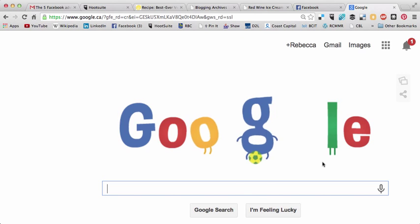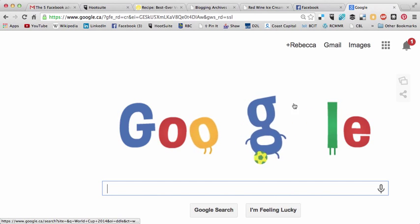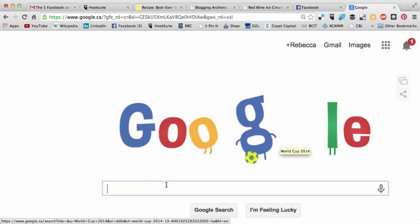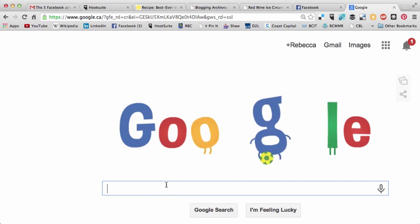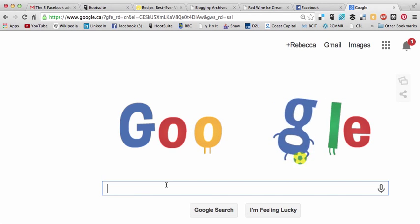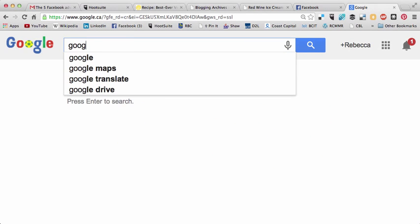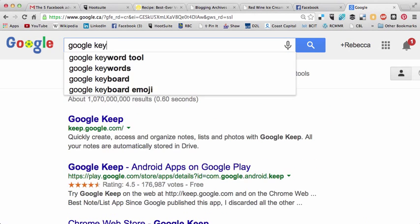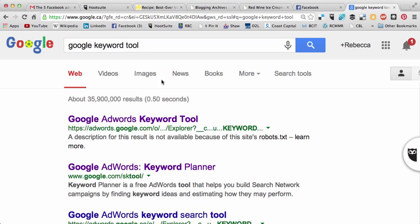So what we're going to do is start by doing a Google search. It's the World Cup, yay! There are really cool Google doodles every day. What you want to do is just come to Google and do a search for Google Keyword Tool, there it is.